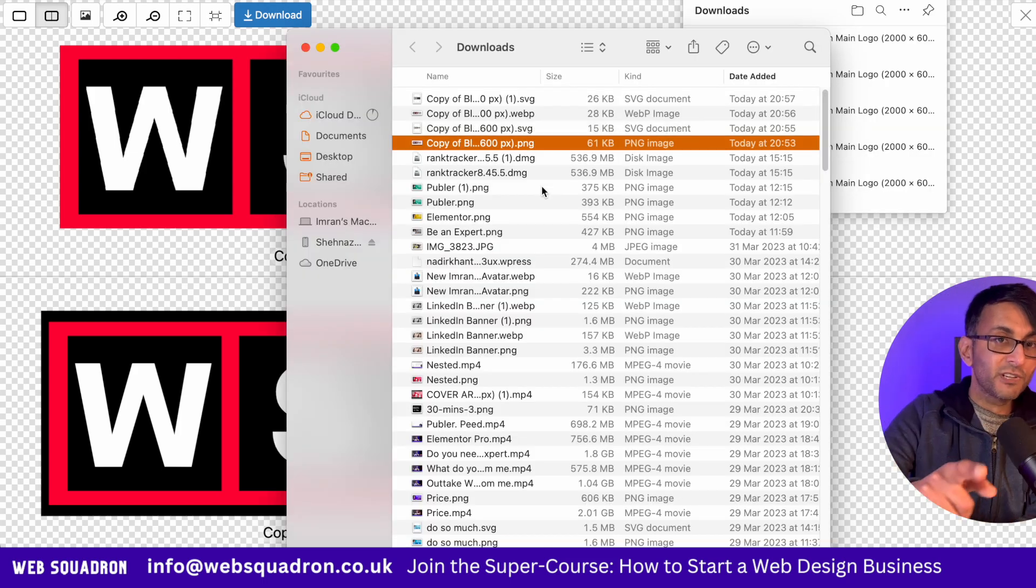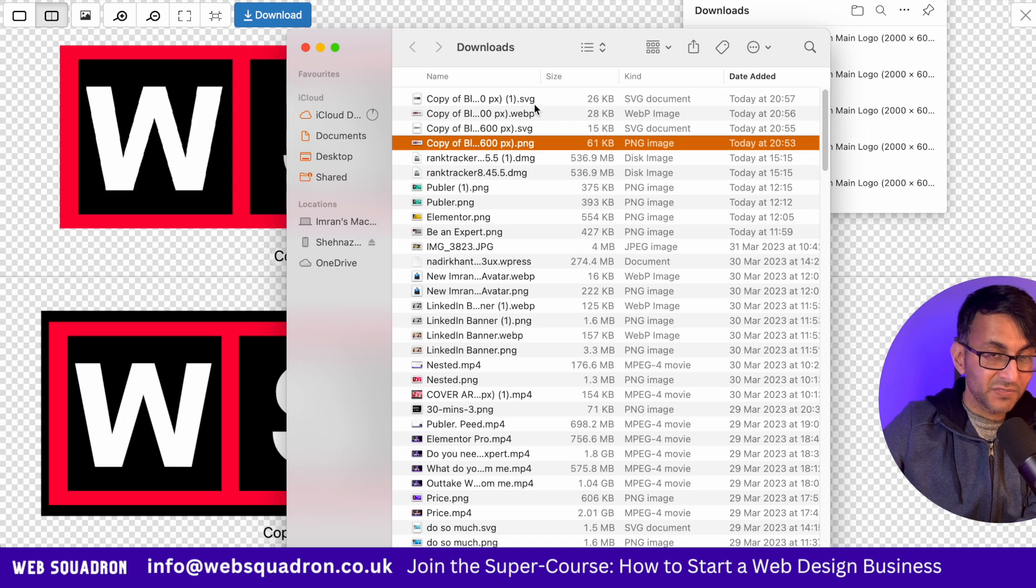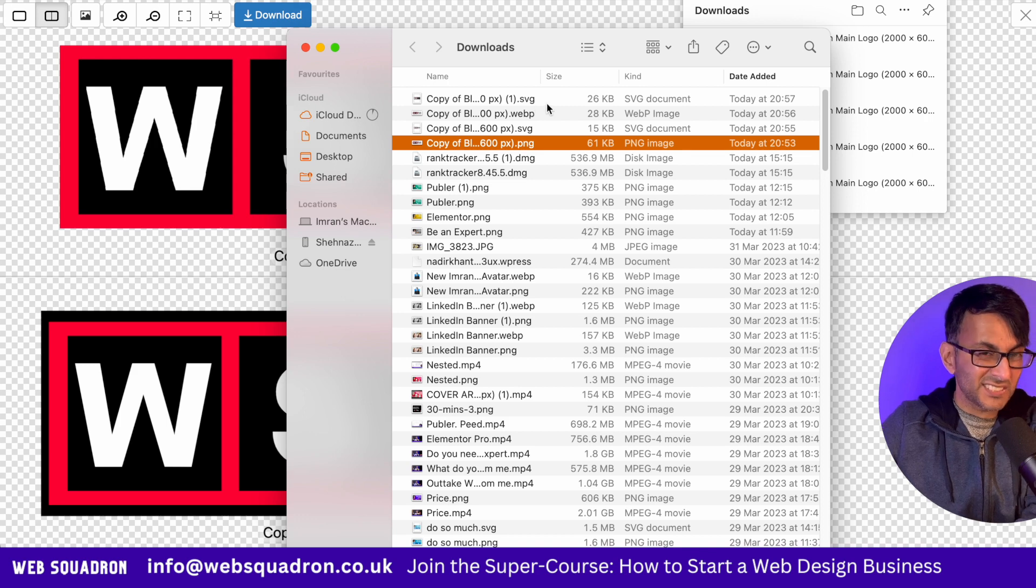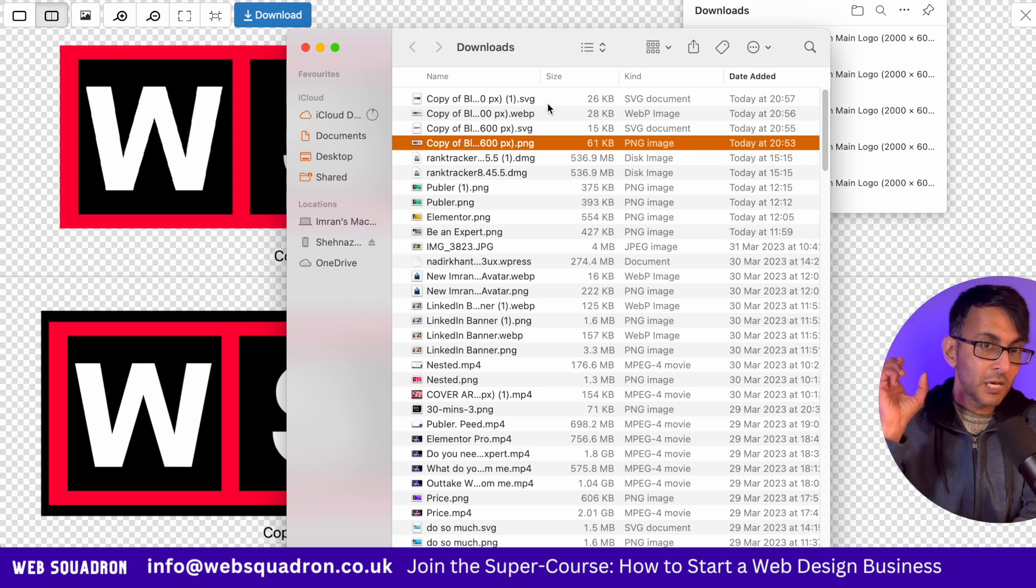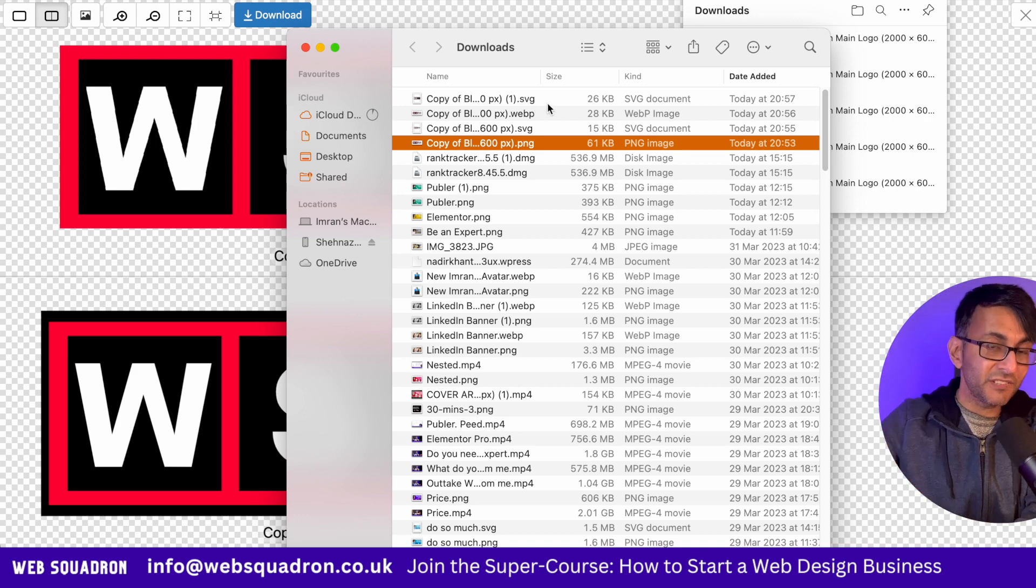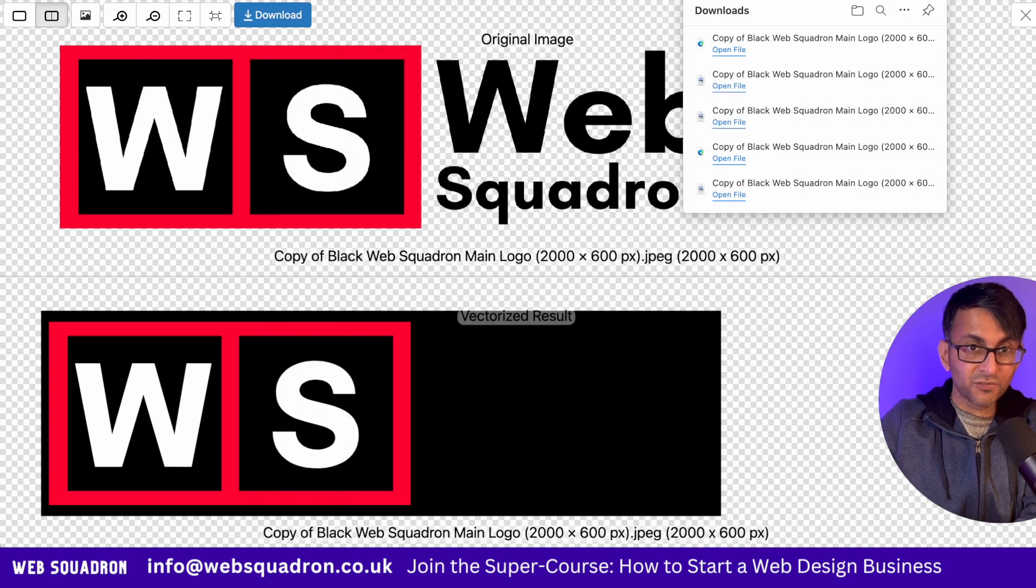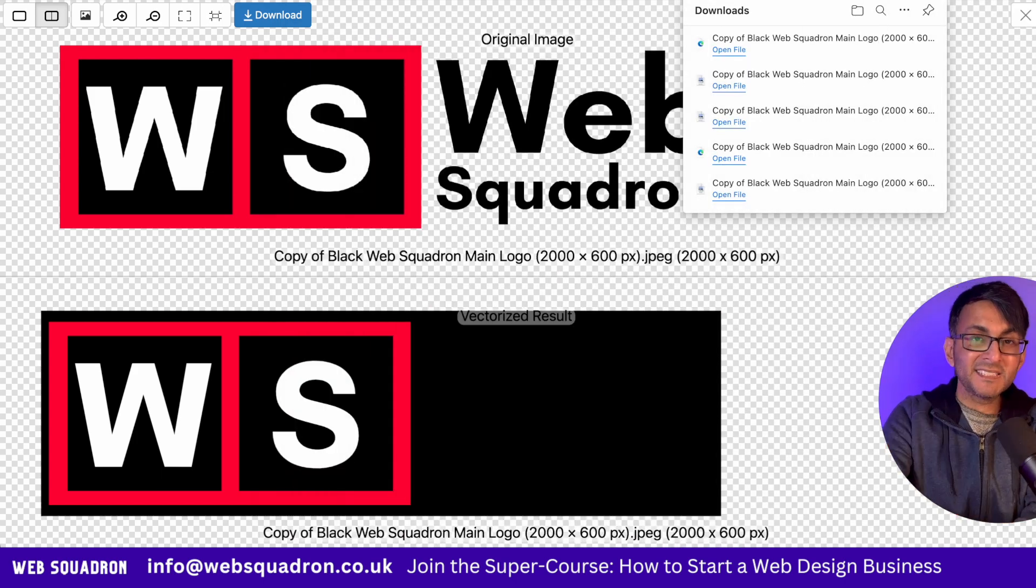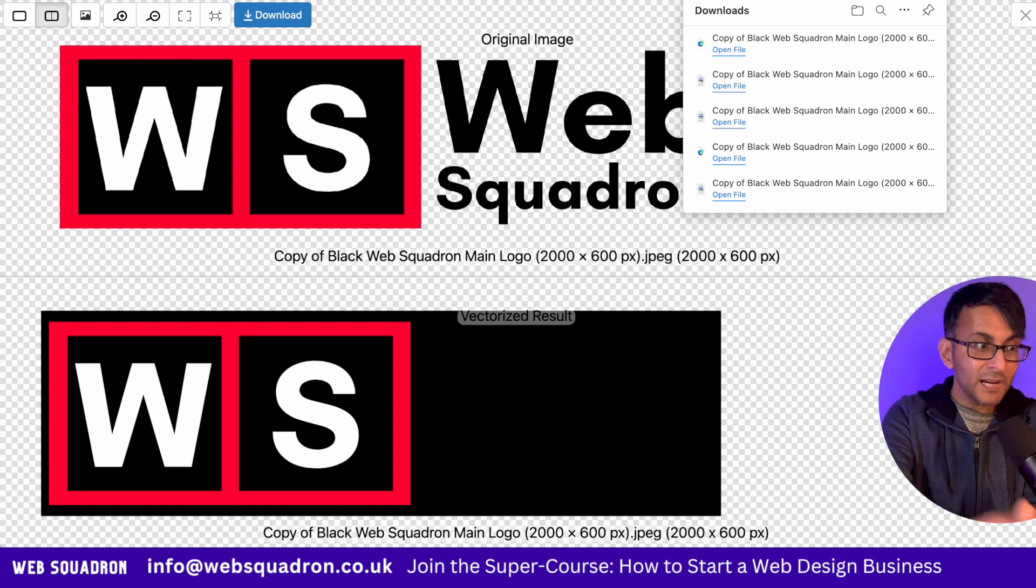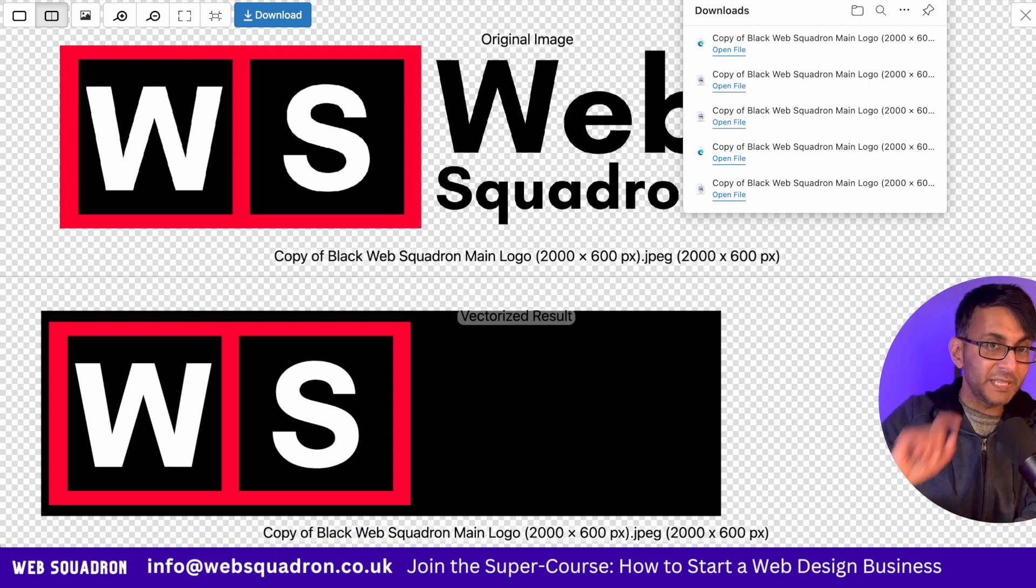And out of curiosity, when I downloaded this as an SVG, the size is actually bigger. So here's my recommendation: put your PNG file into vectorizer.ai, let it convert and then download it. And that will actually technically work out smaller than a WebP.